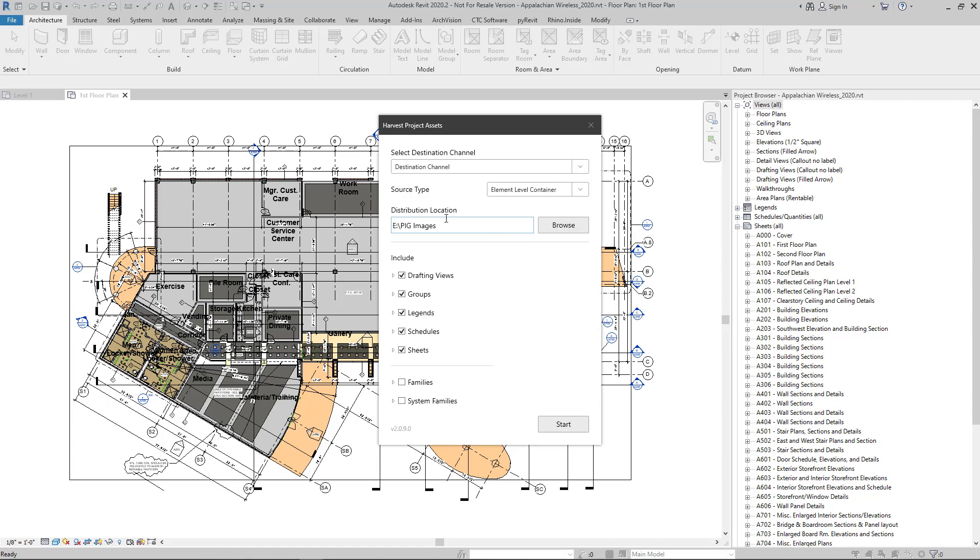If you go with this option, then you'll need to select a distribution location for these newly created individual containers to go to, and that should be a location that is accessible to your end users.